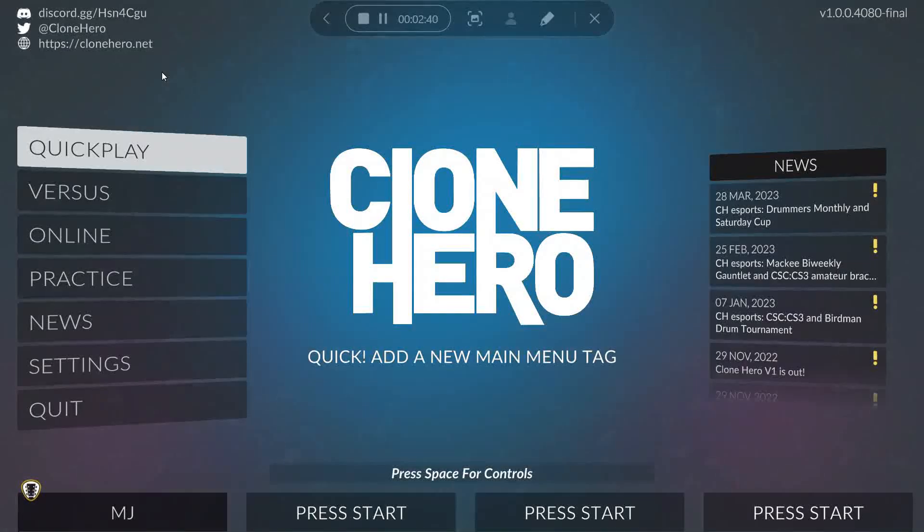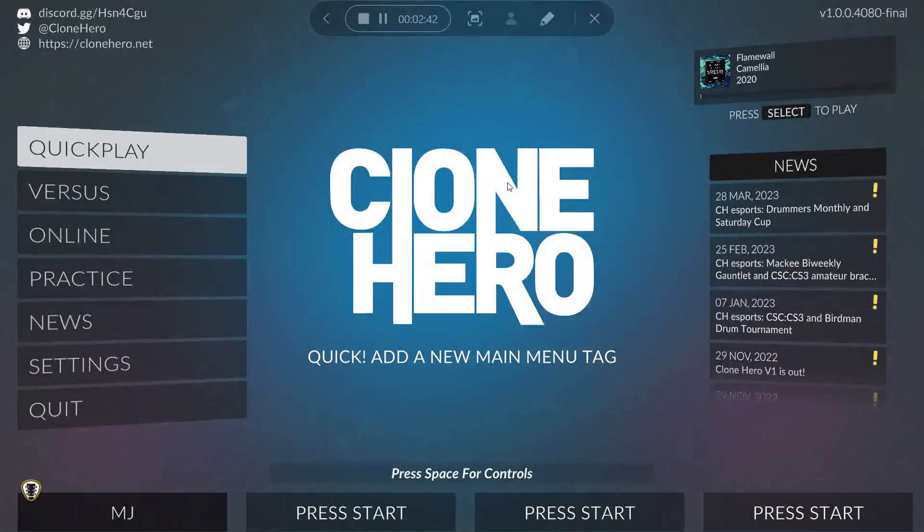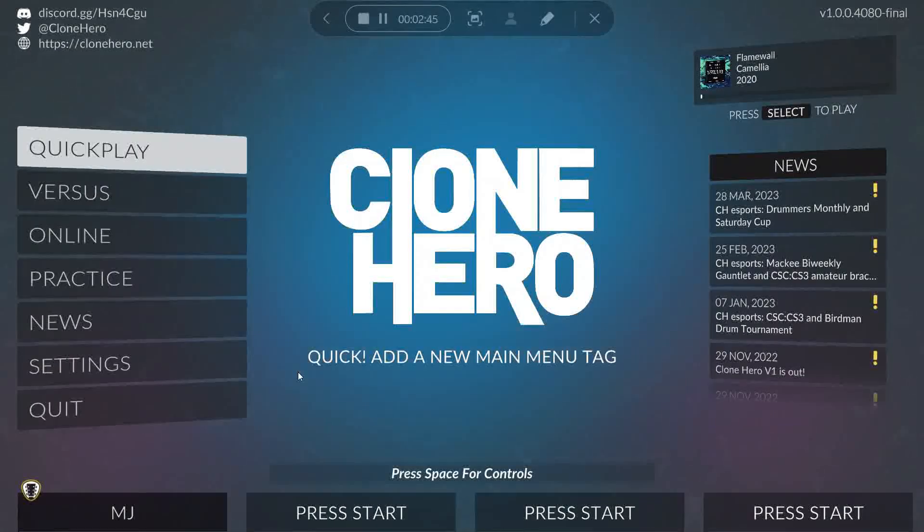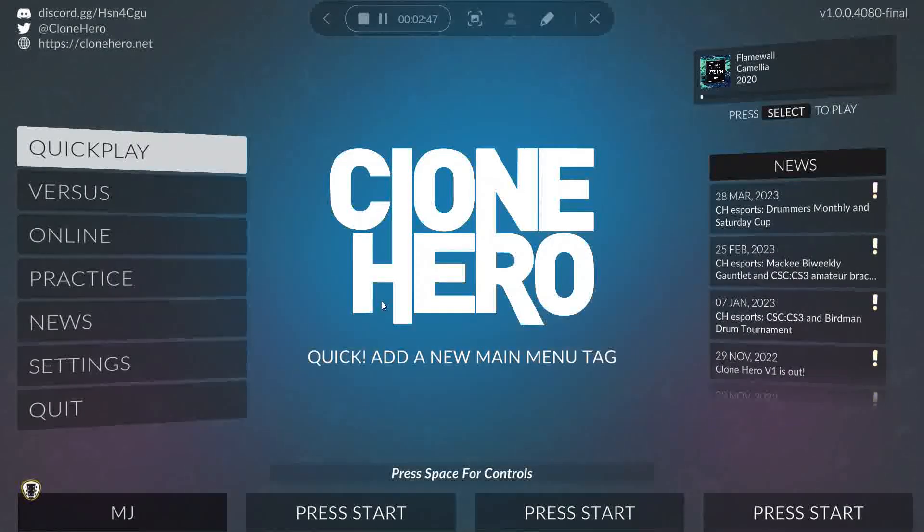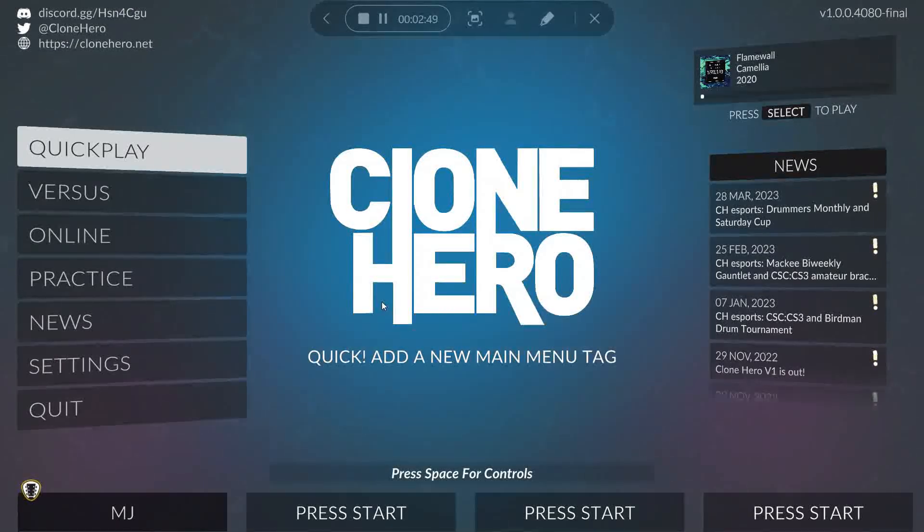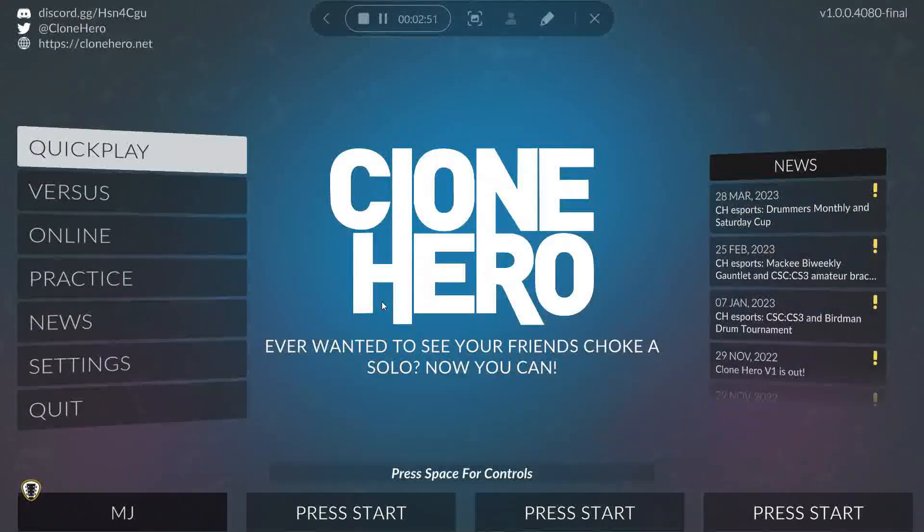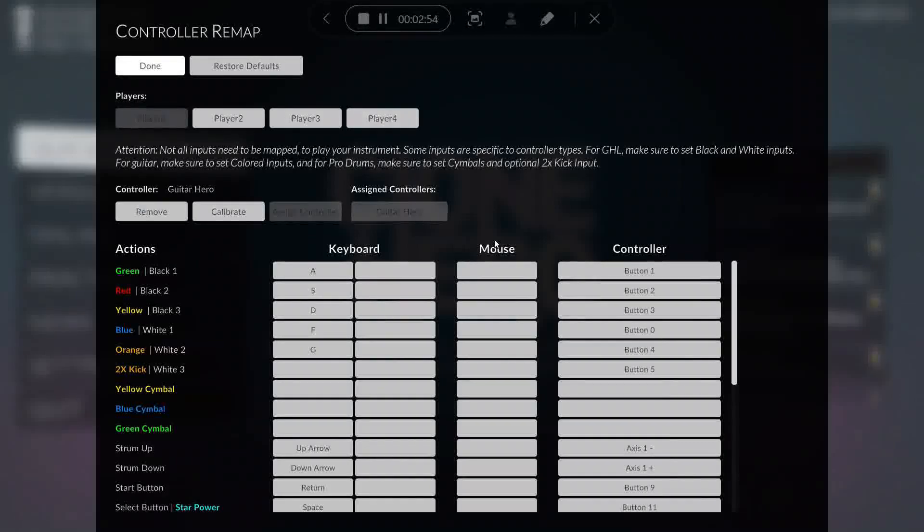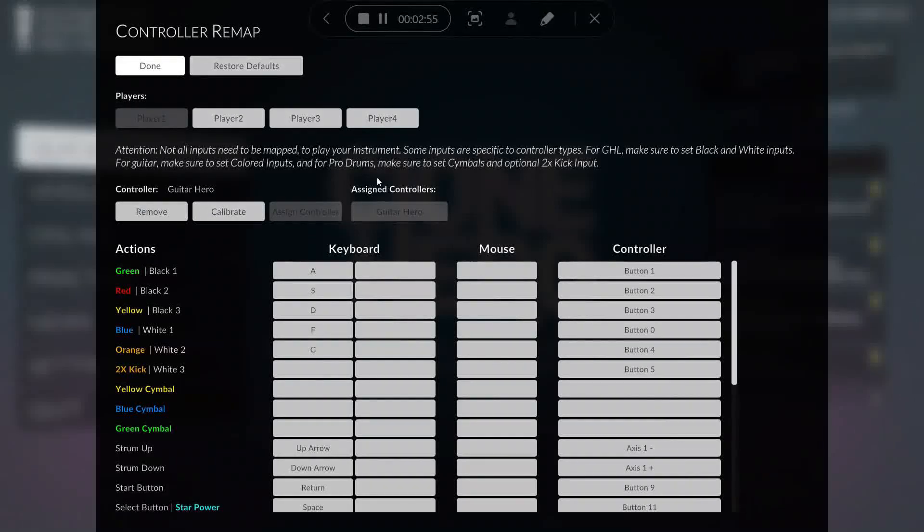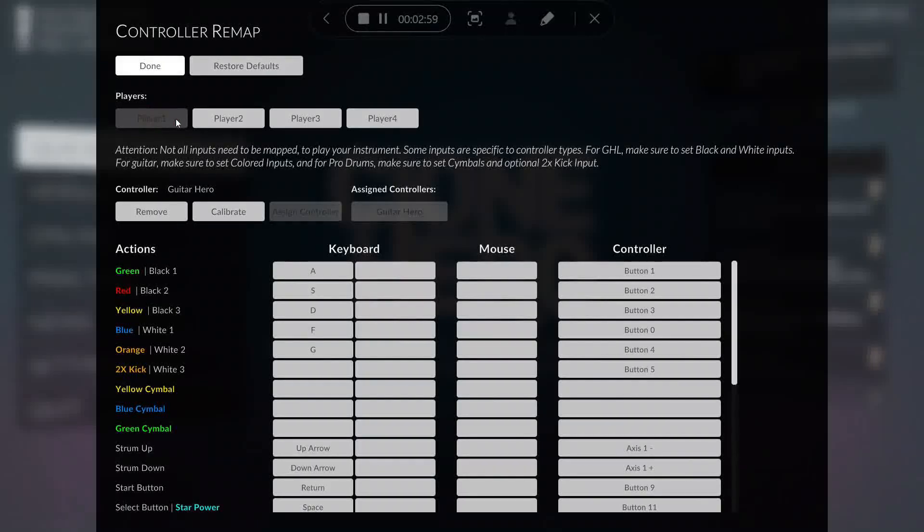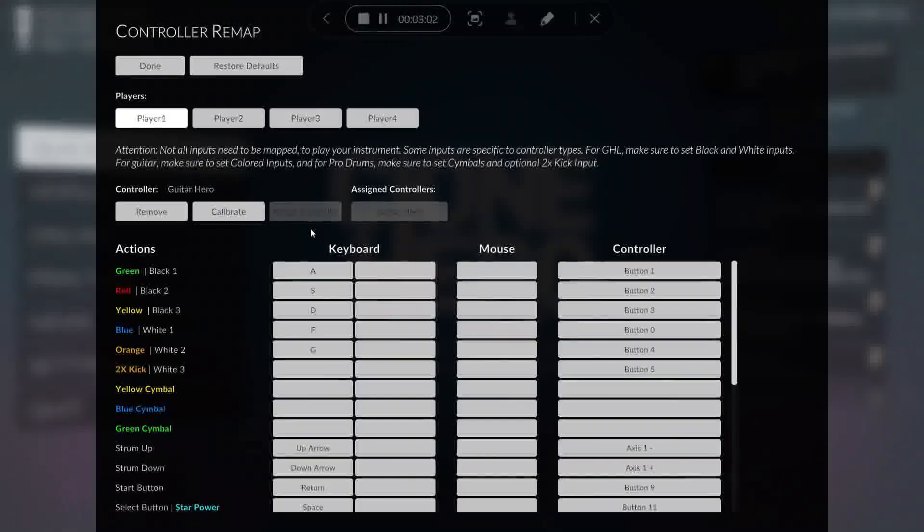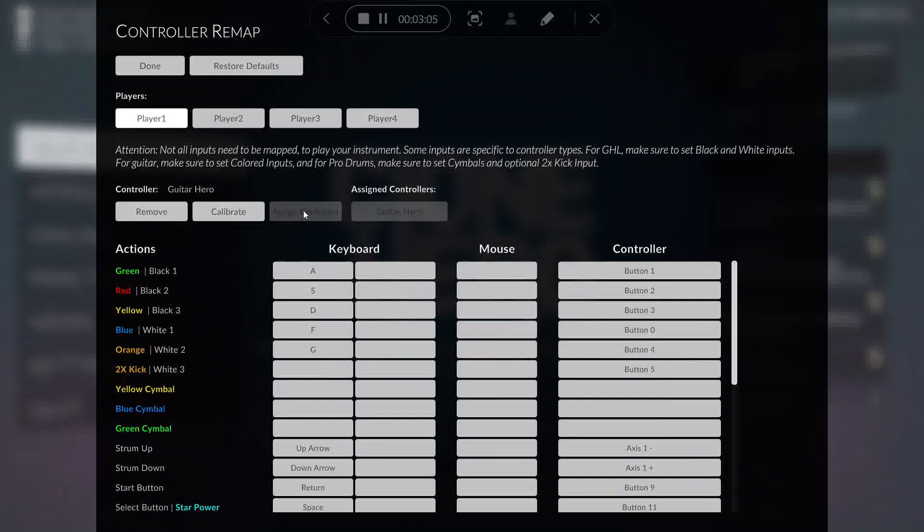So we're here in Clone Hero as you can see here, and I have my guitar connected. But if you do not have your guitar mapped out, you're going to want to go to the Remap section. You can see here by default it's Spacebar. So here you can click Player 1 or Player 2. You might have to click Assign Controller down here if necessary.